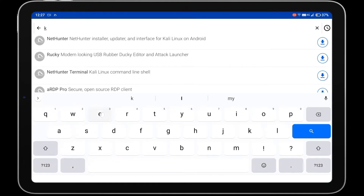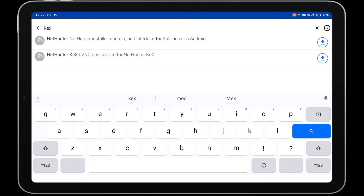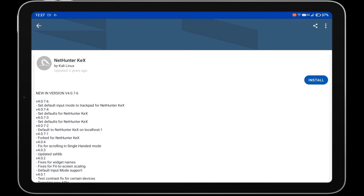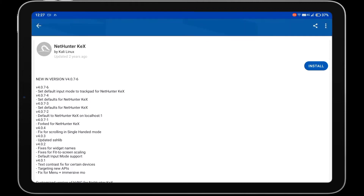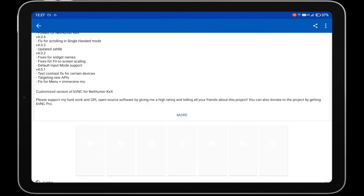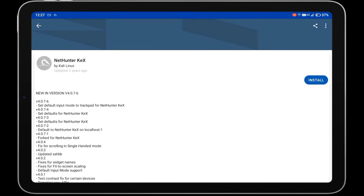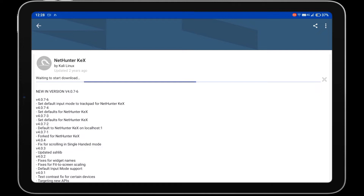Then search for KEX and install the NetHunter KEX VNC Viewer app on your device. This app will help you get the graphical user interface of Kali NetHunter on your Android device.